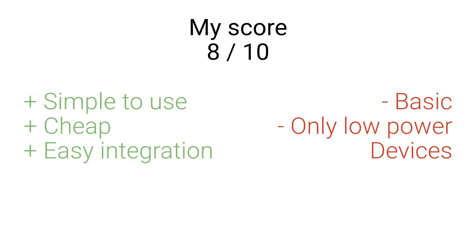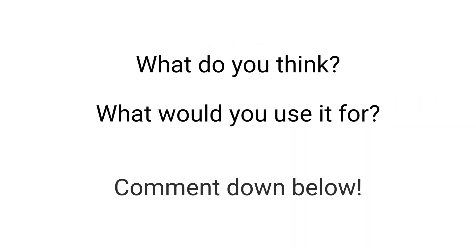I give the smart plug a solid 8 out of 10 points. If you want to know more about setting up the smart plug with Home Assistant, I've made a video covering that too. What do you think about the smart plug and what would you use it for?